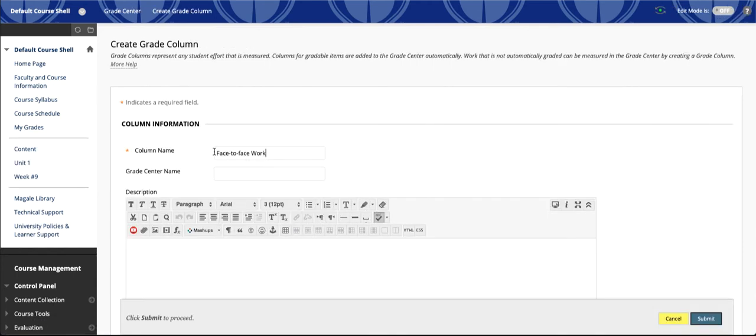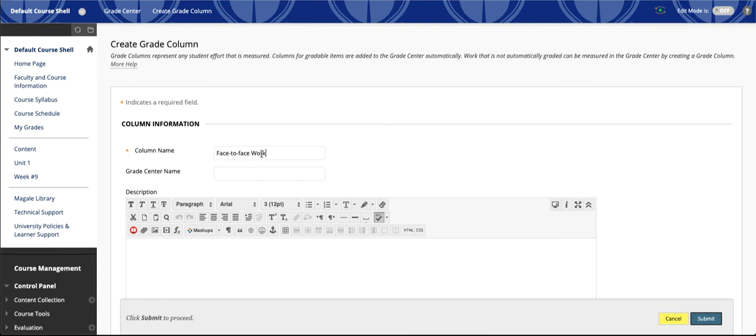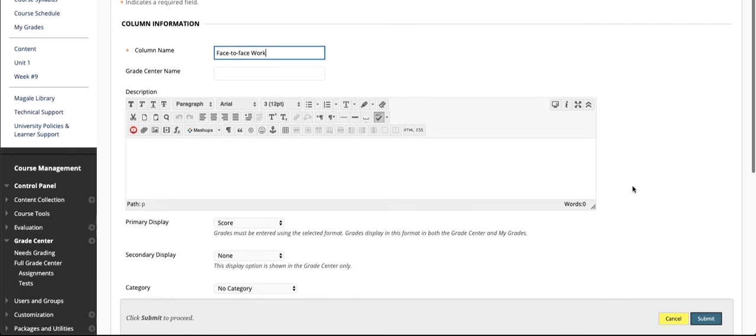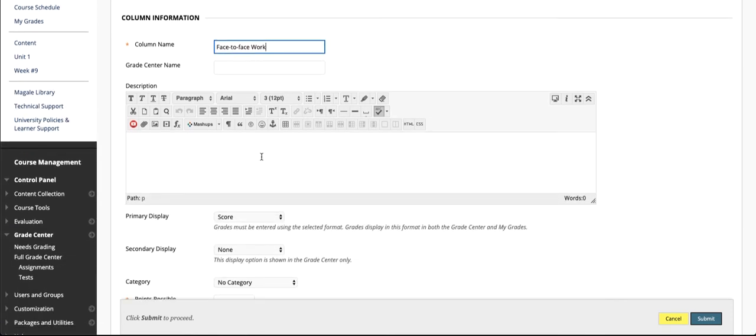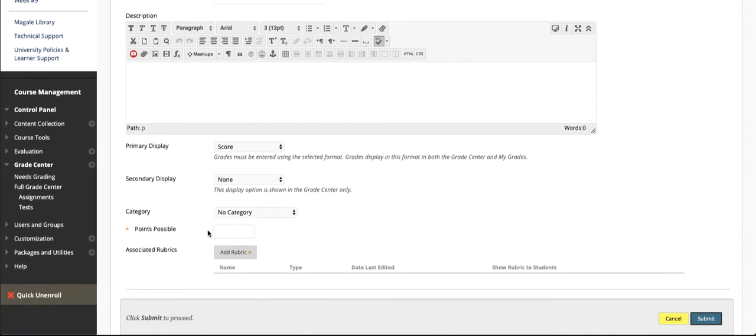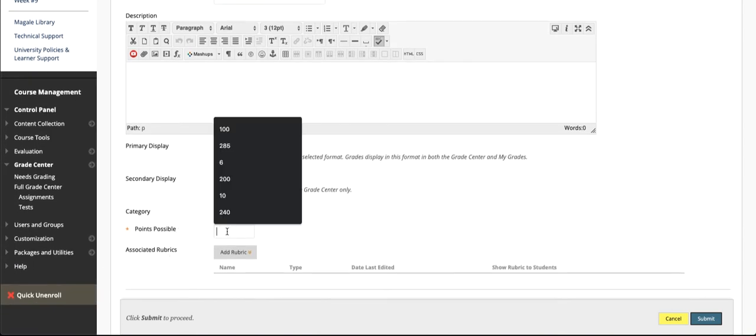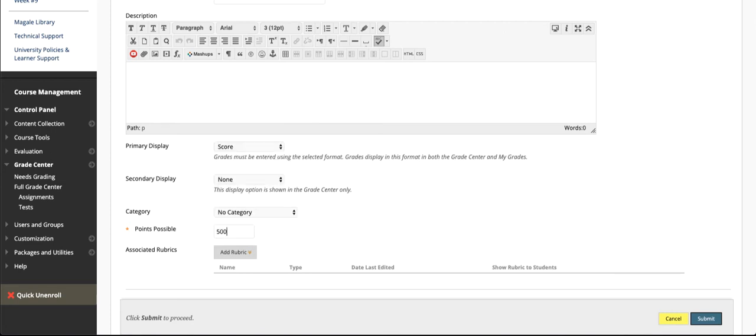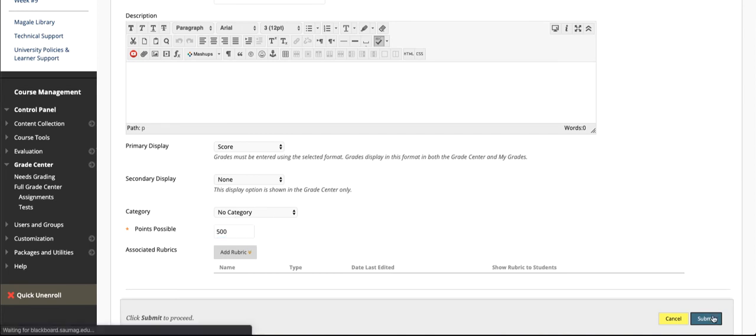You'll need to provide a name for the column. You don't have to provide a Grade Center name. That's just if you want something that's more abbreviated than what you have here. This description space can be used to tell students what's included in that total or how it's being calculated. It's optional. The only other thing that's required is the number of points possible. So for our example, we were saying there were 500 points possible before we switched to a fully online course. So once I have a title and then the points possible, I can click Submit.